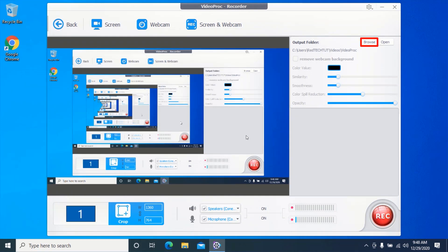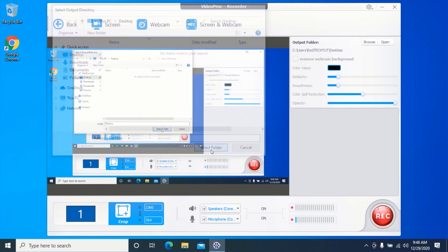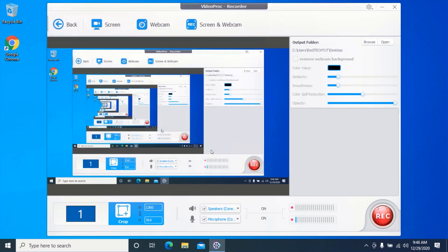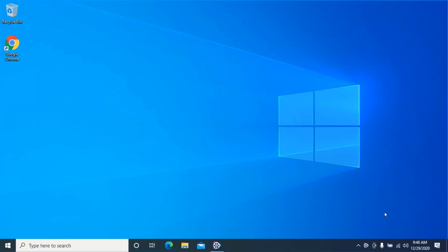Click on 'Browse' and select your preferred output folder. Then click on the record button to start recording your screen. My screen is now being recorded.